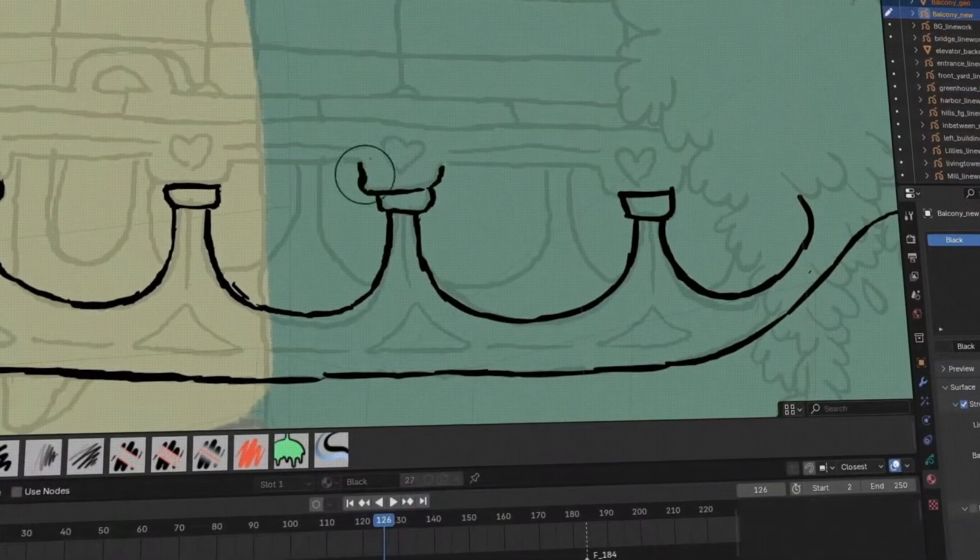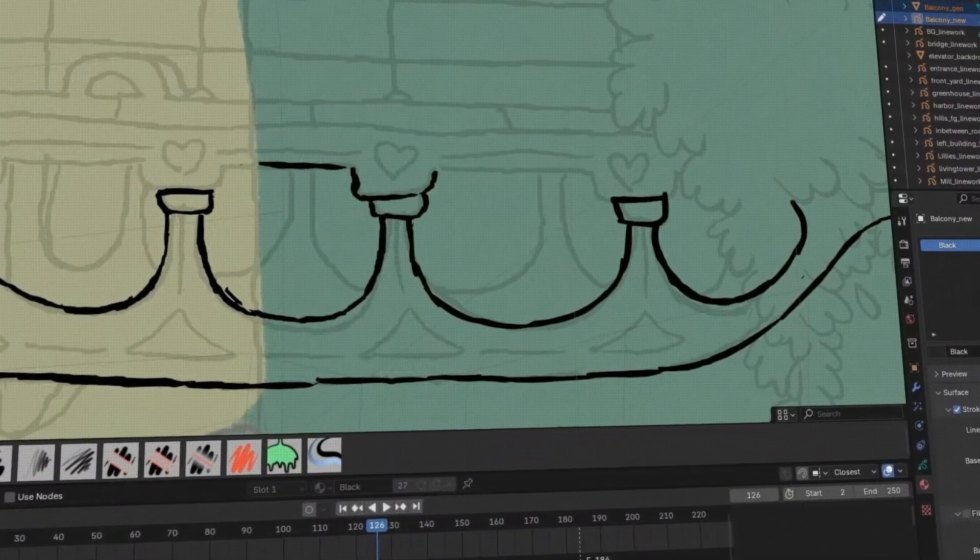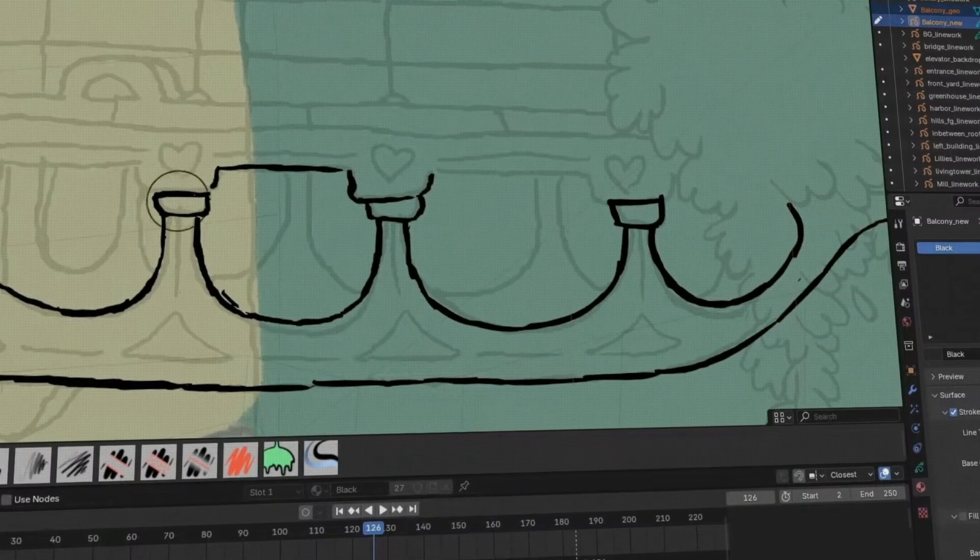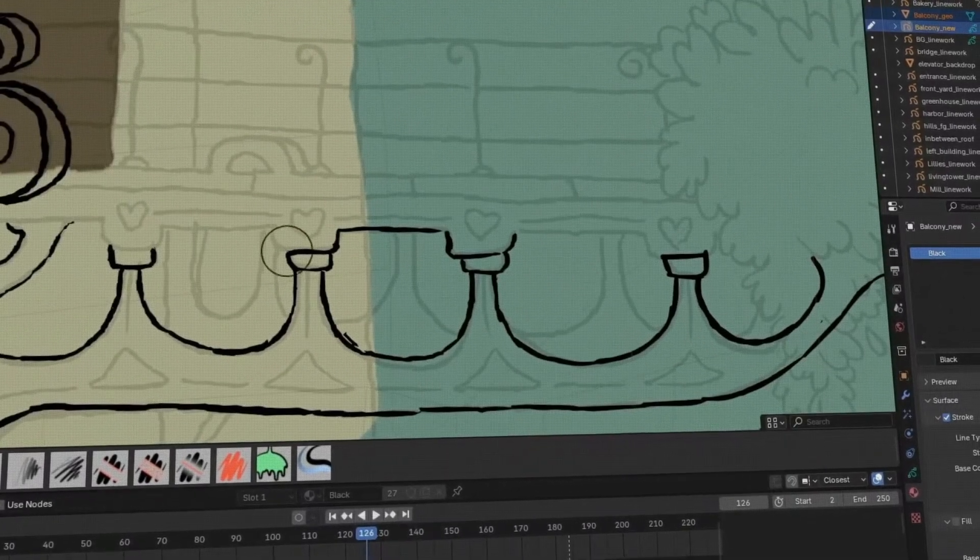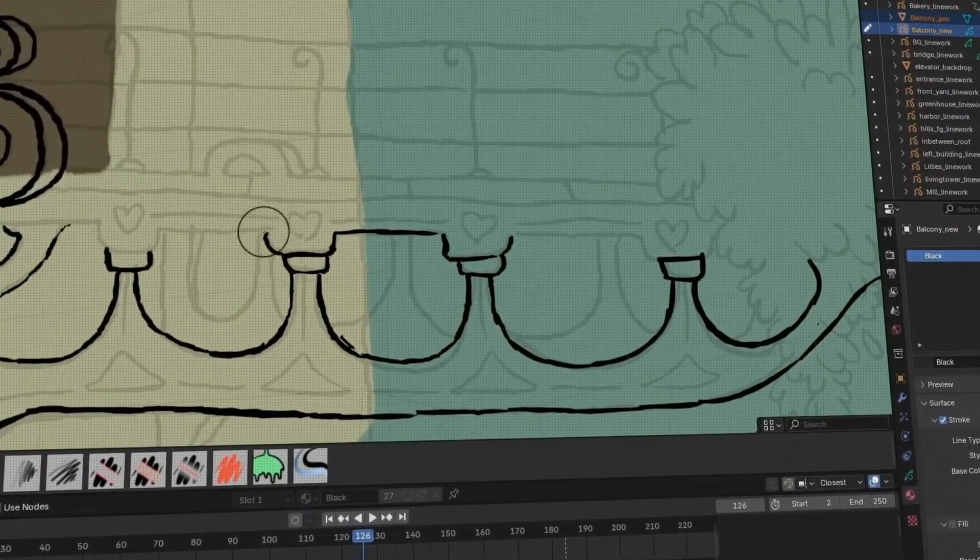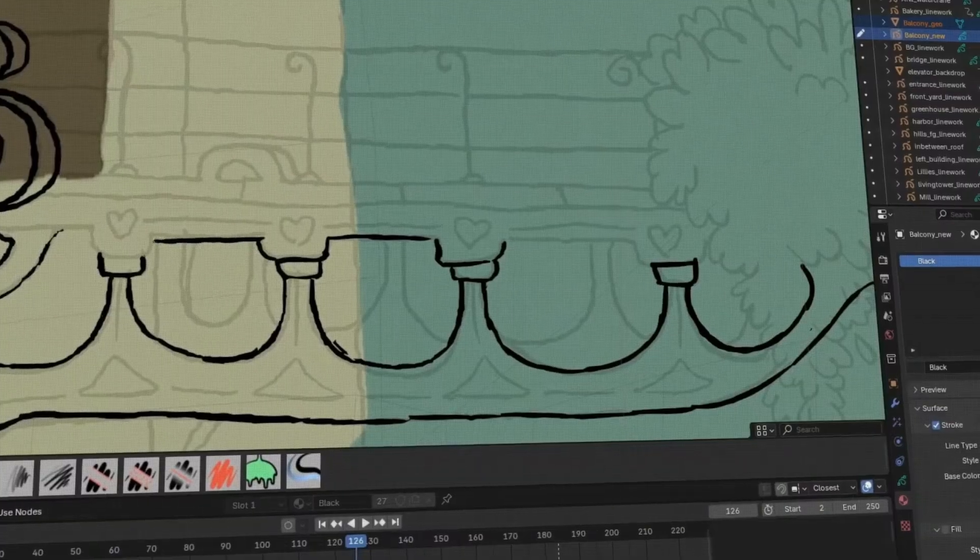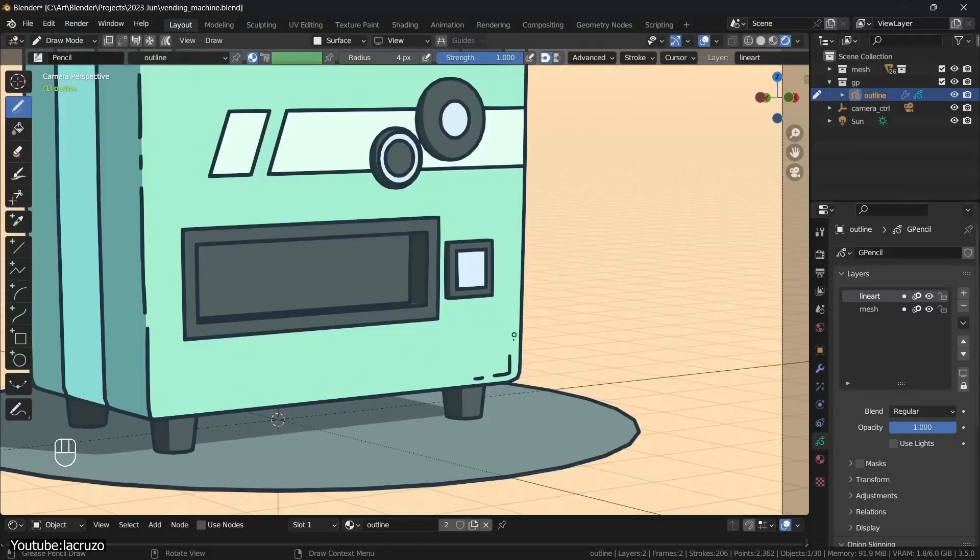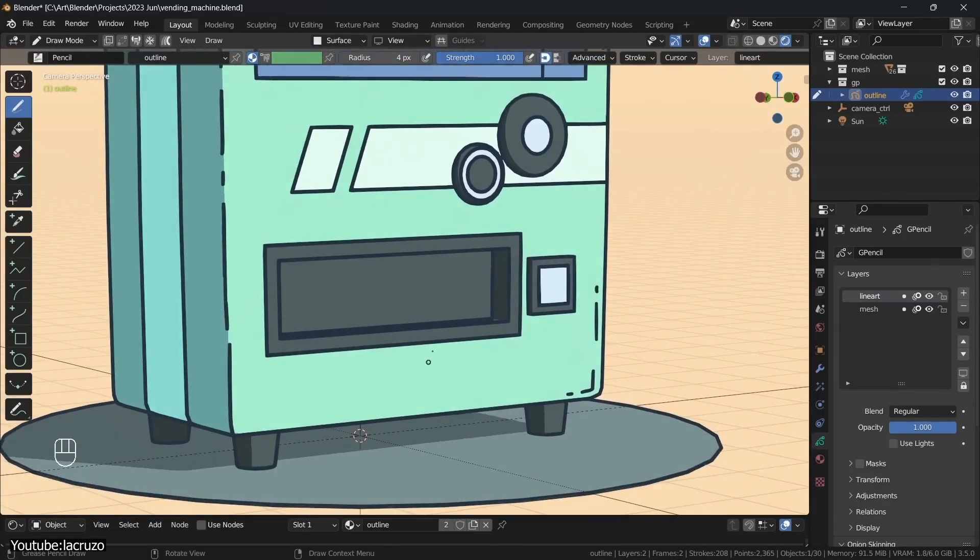On a base level, the Grease Pencil can be broken down to being a vector-based Blender object. It allows for the creation of strokes, which are a bunch of points connected through lines, making them highly editable without risking the loss of quality or properties assigned to them.